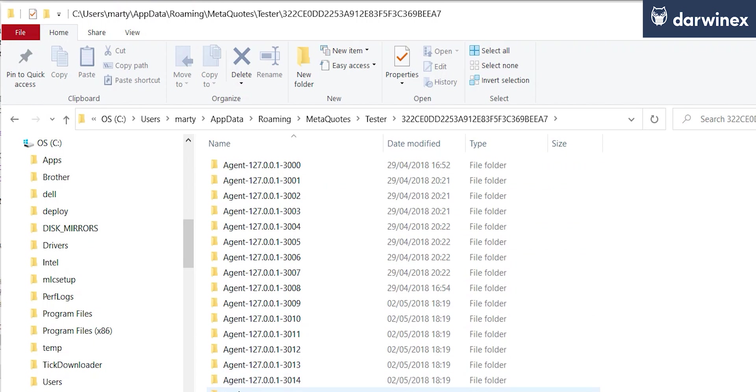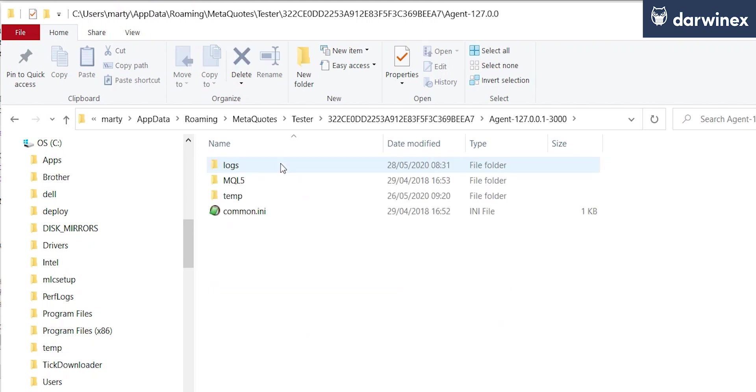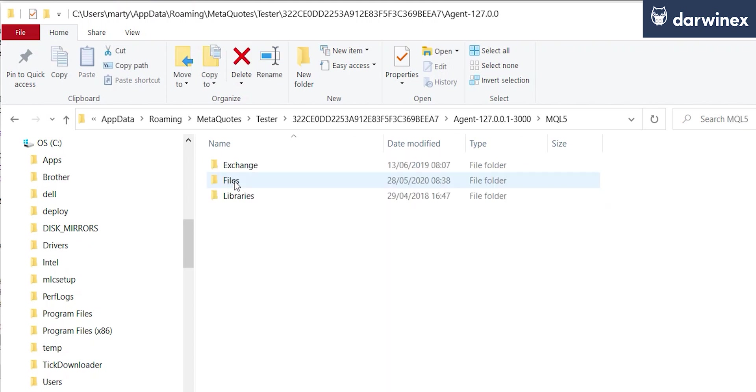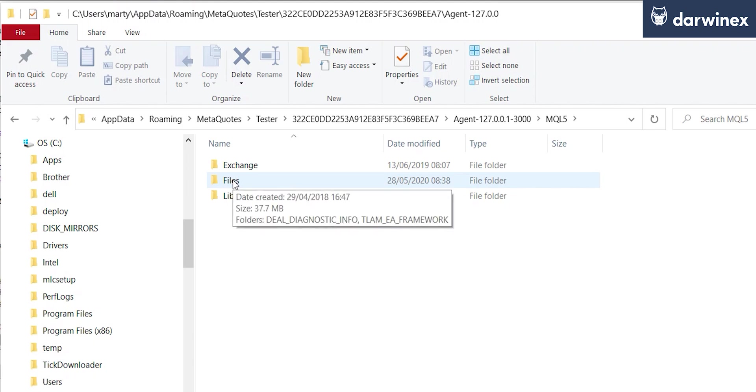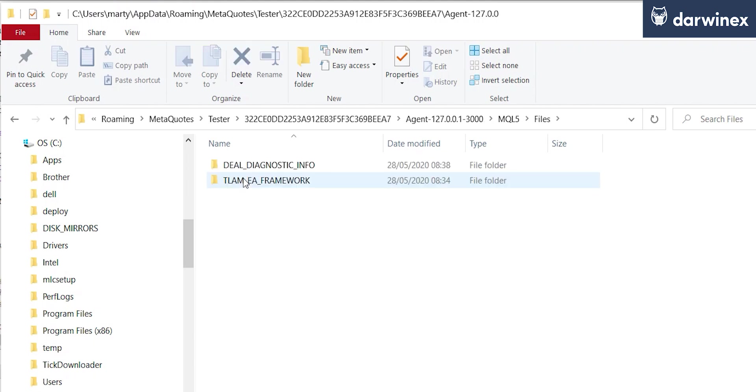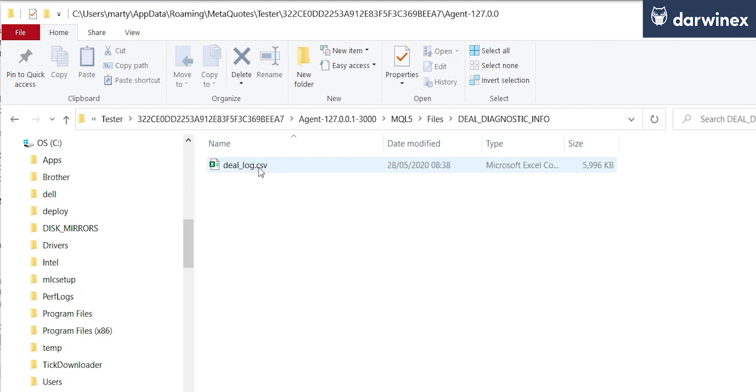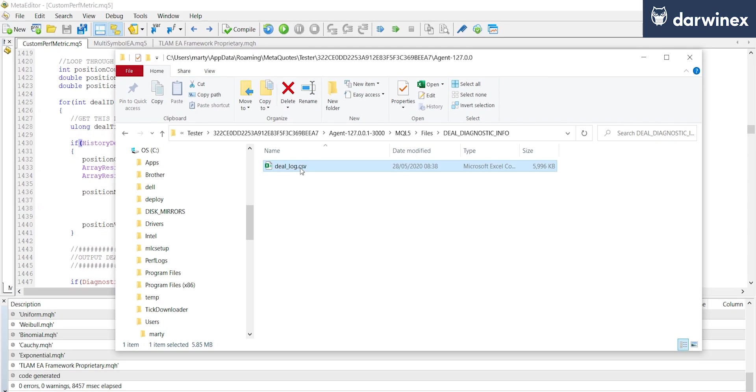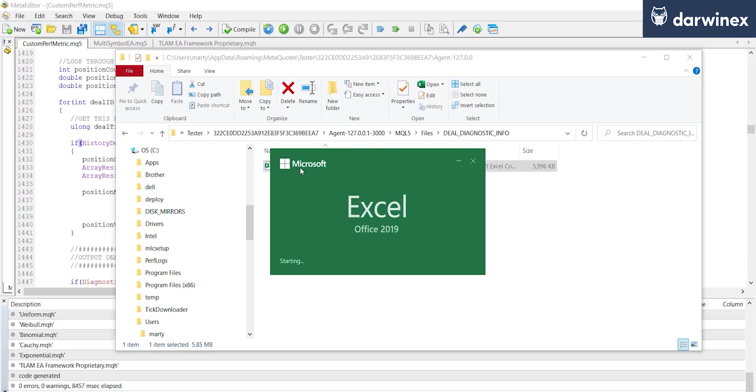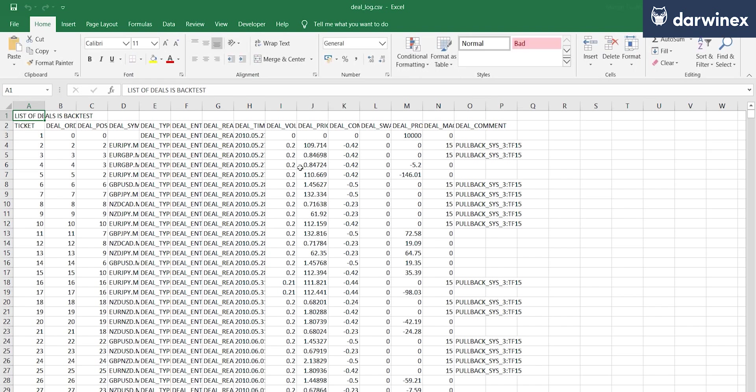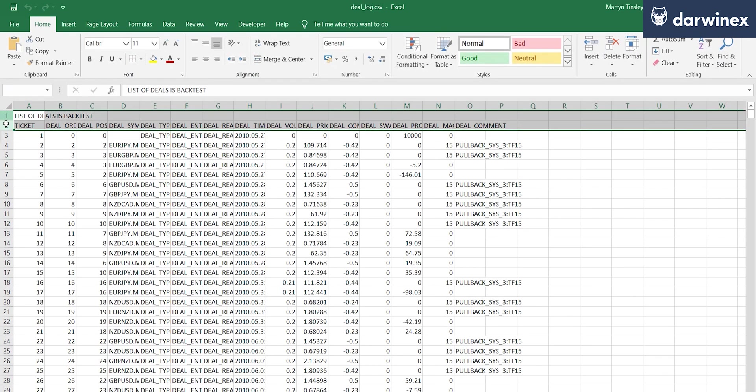And then we have a list of the agents that are responsible for running the optimization in the strategy tester. So if I go into the first agent here, we now go into a new MQL folder structure, and the files here are the ones where we're writing the deal information out to.